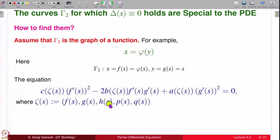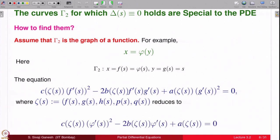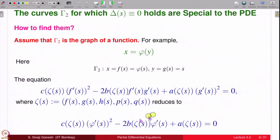We substitute into the delta condition: f' = φ', g' = 1, so the equation becomes c·(φ')^2 minus 2b·φ' plus a = 0. For a quasi-linear equation, to know which functions satisfy this condition, one must be given a solution, from which p and q are known. On the other hand, if the equation is linear, then a, b, c are not functions of zeta(s) but simply functions of the first two variables f(s) and g(s), which are φ(s) and s, so the coefficients are known explicitly in terms of φ.